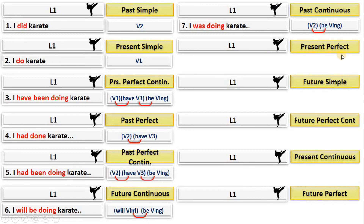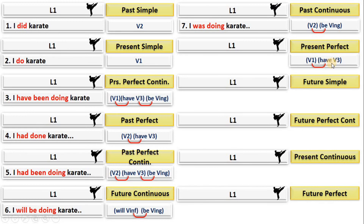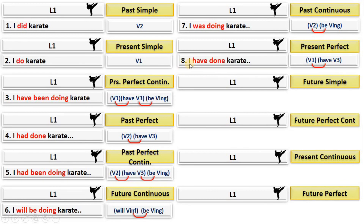For present perfect: present = verb one; perfect = have + verb three. Multiplication — the first form of 'have' is 'have' or 'has,' depending on the subject. For he/she/it, use 'has + verb three.' For I/you/we/they, use 'have + verb three.' In this sentence the subject is 'I,' so: 'I have done karate.' That's present perfect.